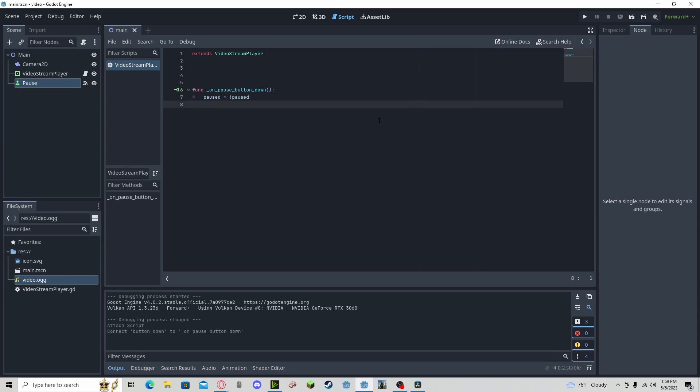all we need to do is set paused to opposite of paused. This will, no matter what, give us the opposite value, so our play and pause button will be in the same. You can change that where you can have a separate play button, but for this tutorial I'm just going to be doing a toggle.